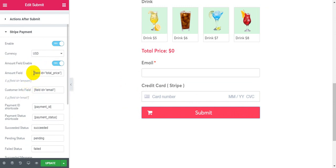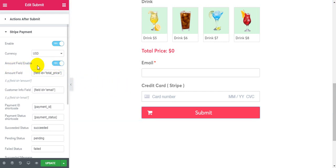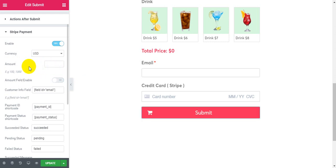If you want to get the amount from a field, please click enable amount field. If you want to set the amount manually, please disable amount field enable.